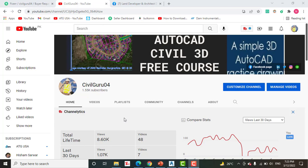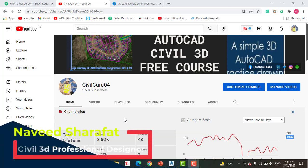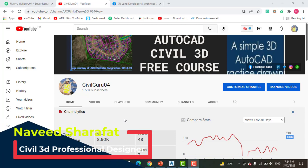Hi friends, welcome to my channel Civil Guru 04. As you know, in the previous exercise number 2 we learned how to make labels to annotate any alignment with different types of labels. When we have many alignments or entities in AutoCAD Civil 3D and we want to annotate them, we can't do that step by step. For that, we will use a label set in AutoCAD Civil 3D.